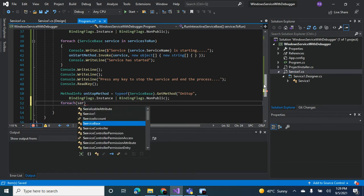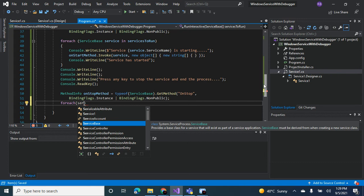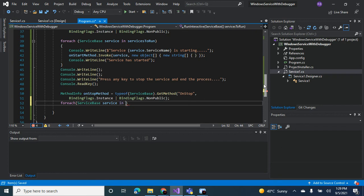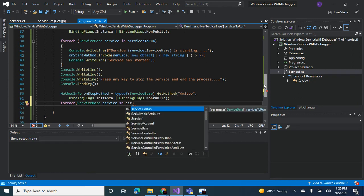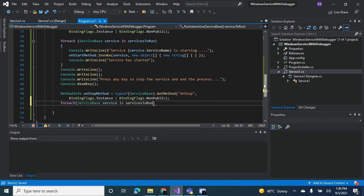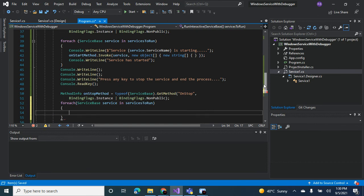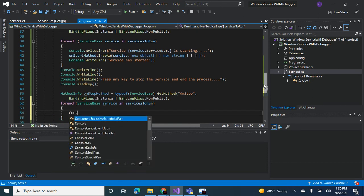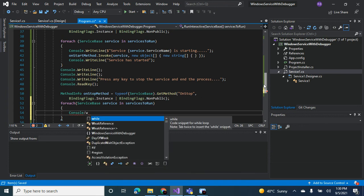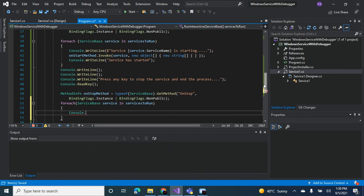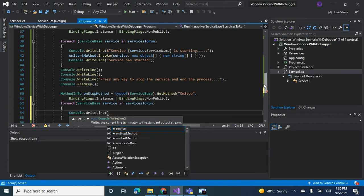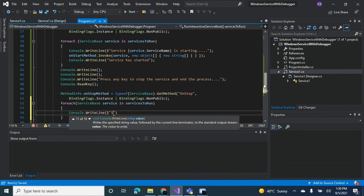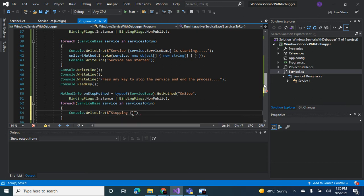Service in services to run. Then we write line, stopping, service.servicename.